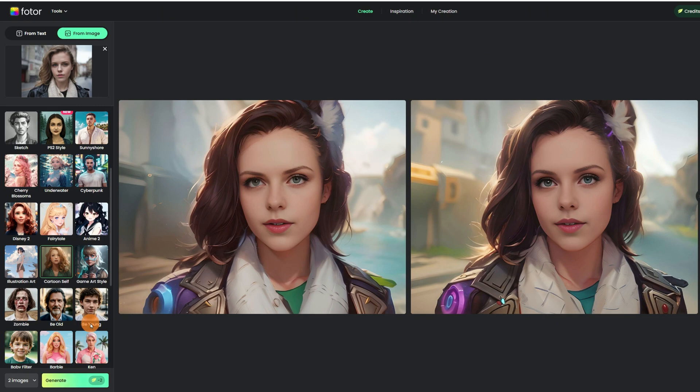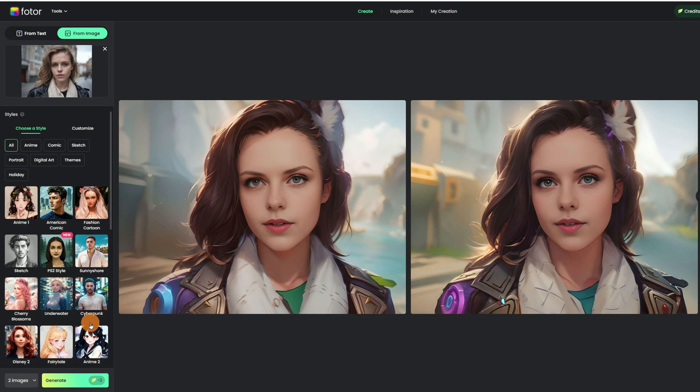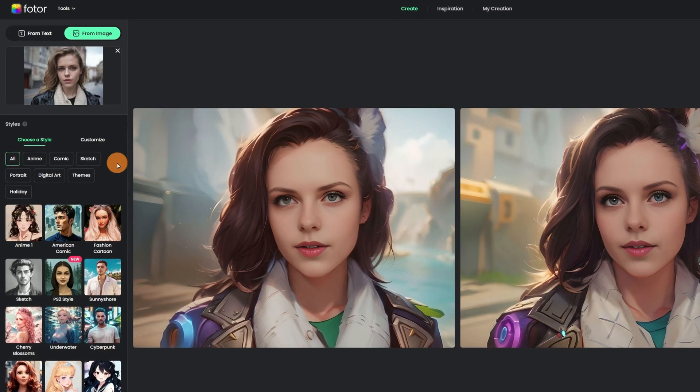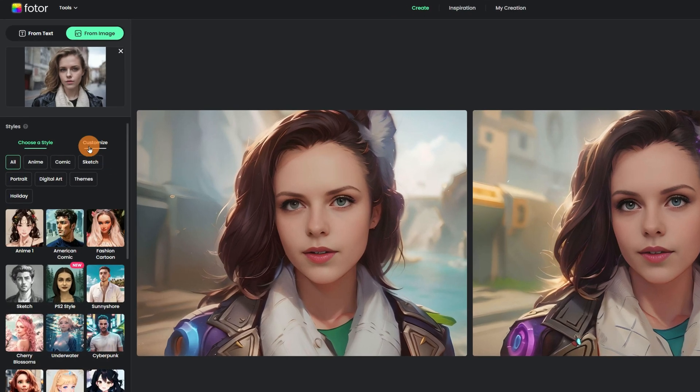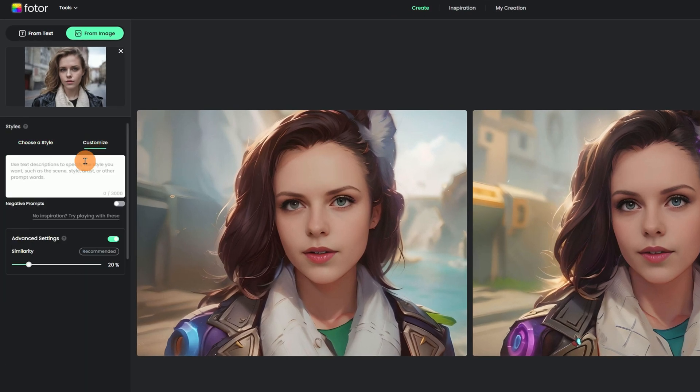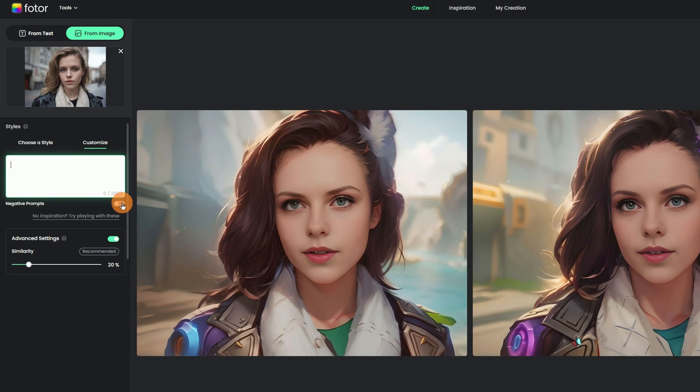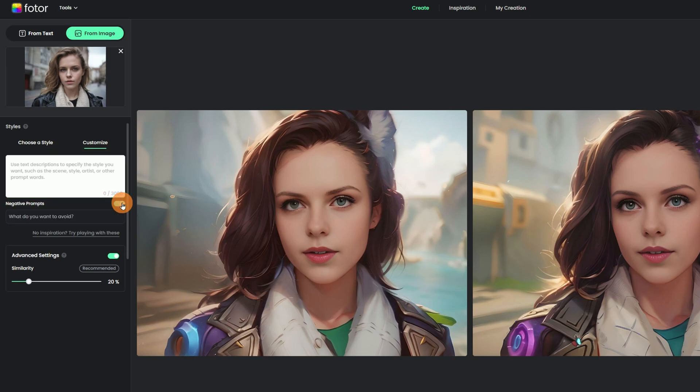Same as previously, you need to upload a picture, but here click the Customize. Now you can use text descriptions to specify the style you want, such as the scene, style, artist, or other prompt words. Also, you can input the negative prompts, which are that you want to avoid.